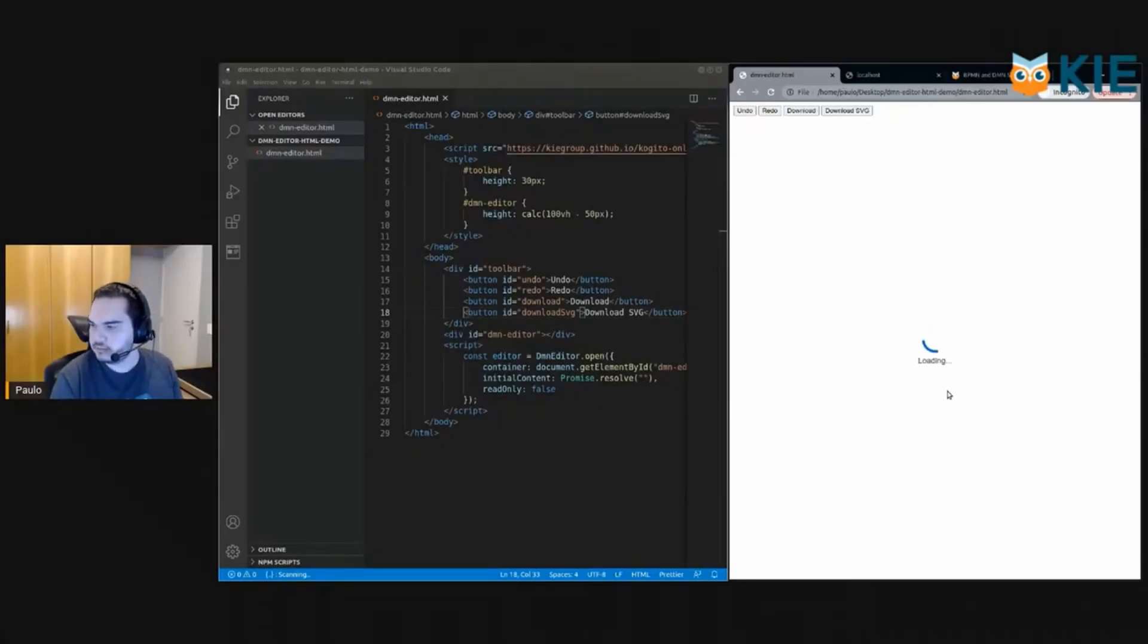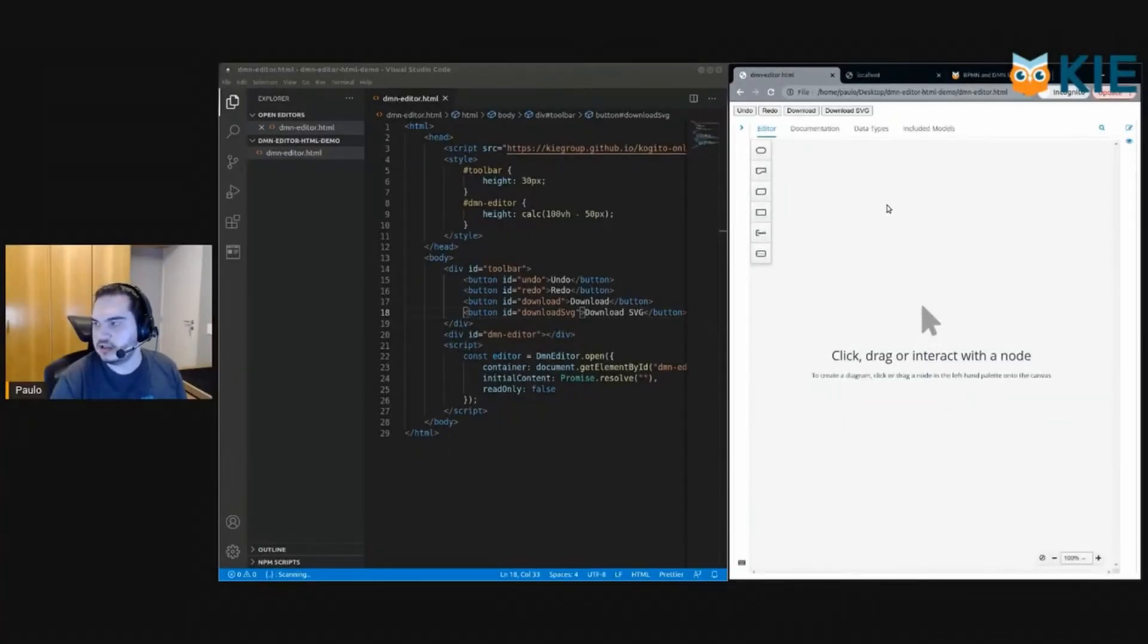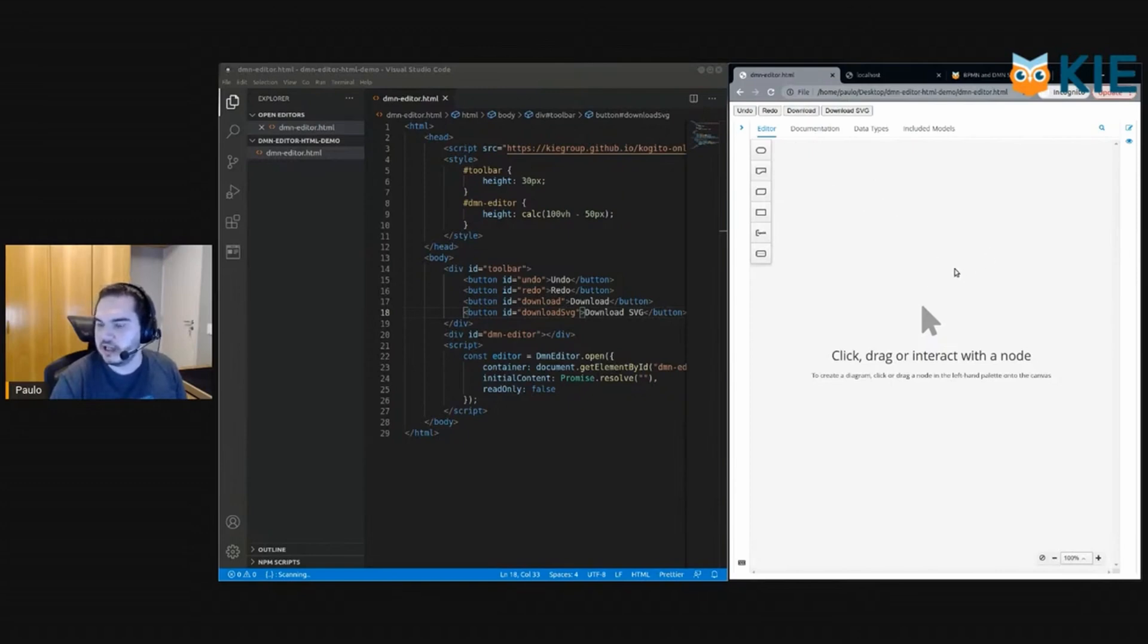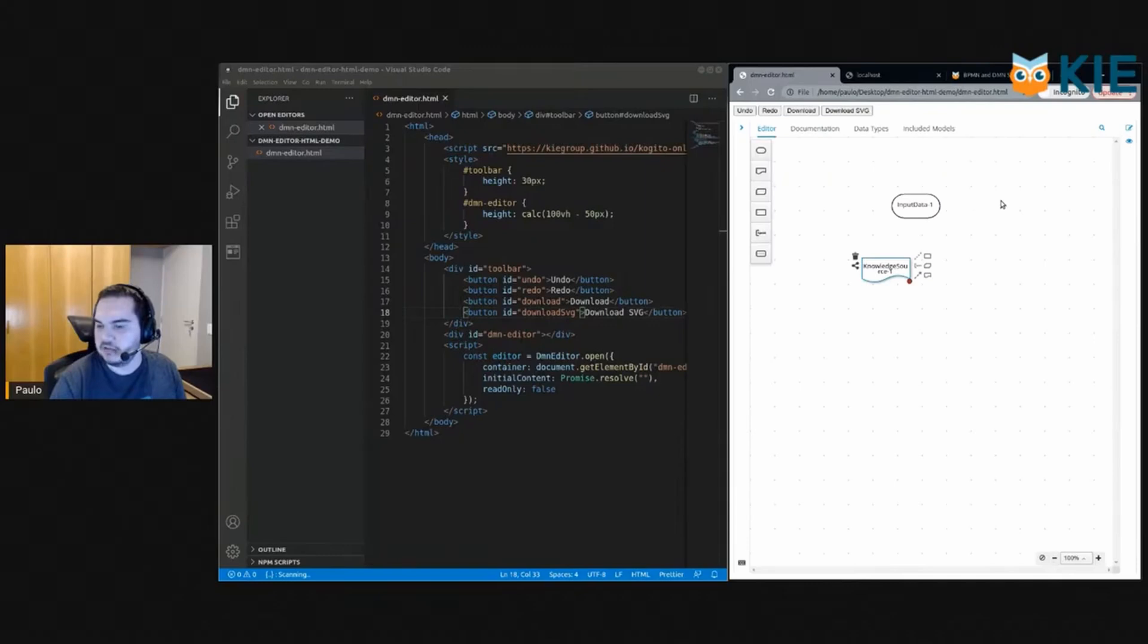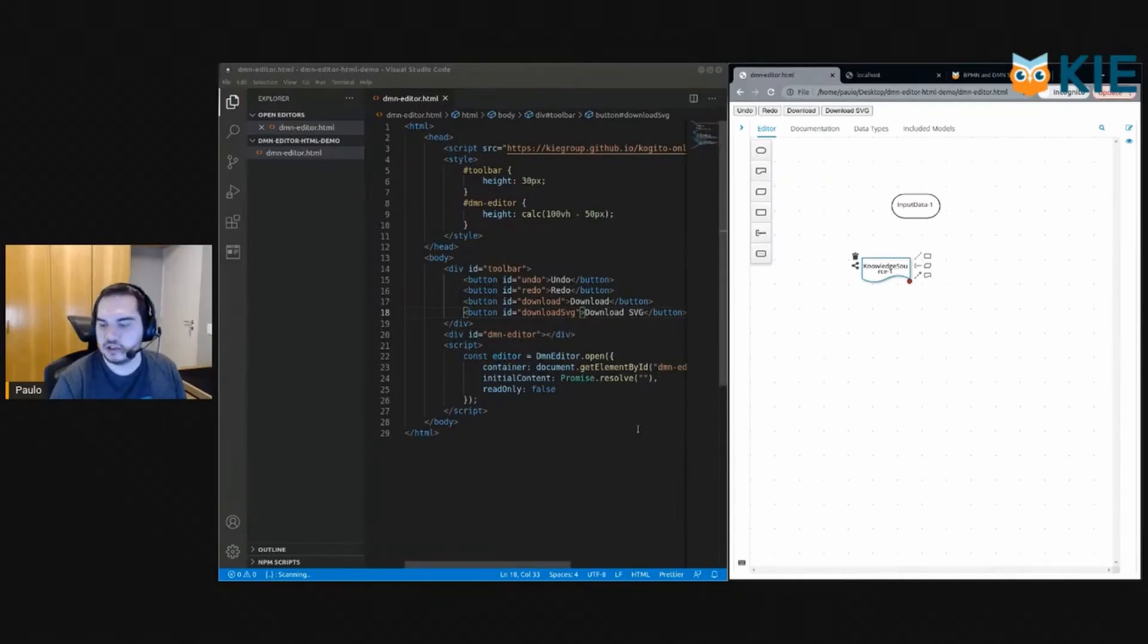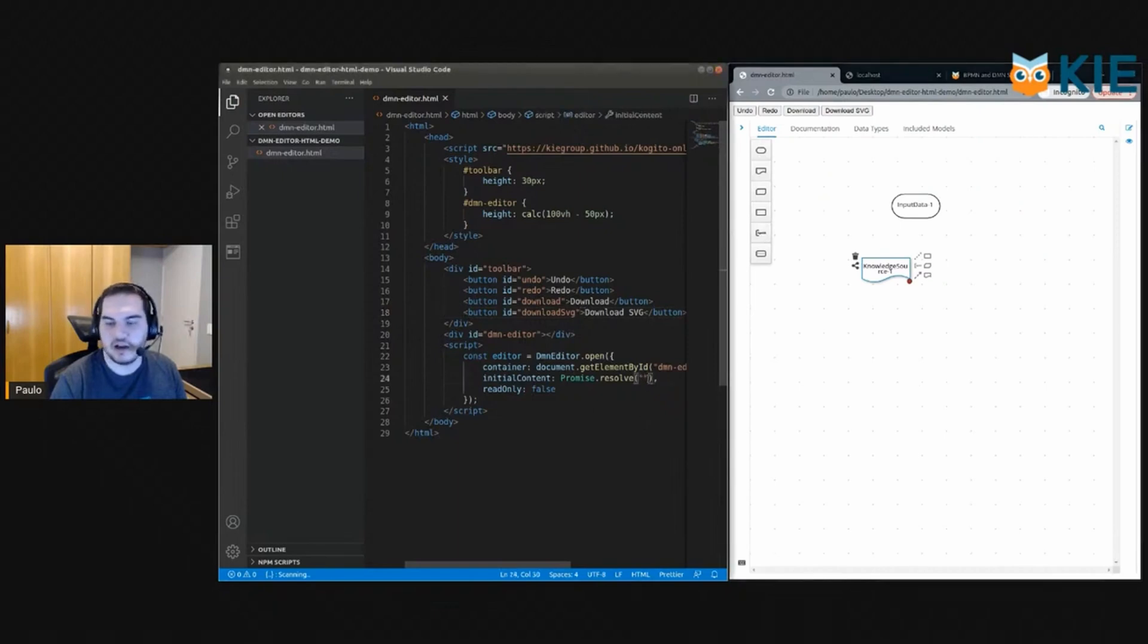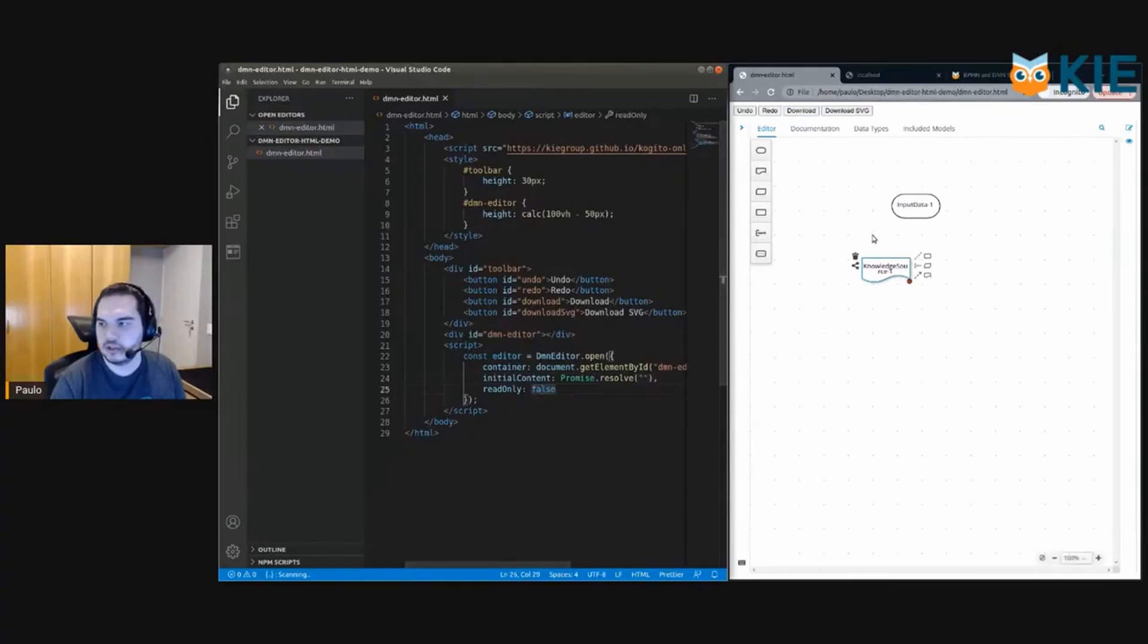It's loading, okay great. So here is the DMN editor in an empty state. You can already add nodes here, it will work perfectly. If you needed just a viewer to your diagram, you could add the diagram content here and change to read-only true.